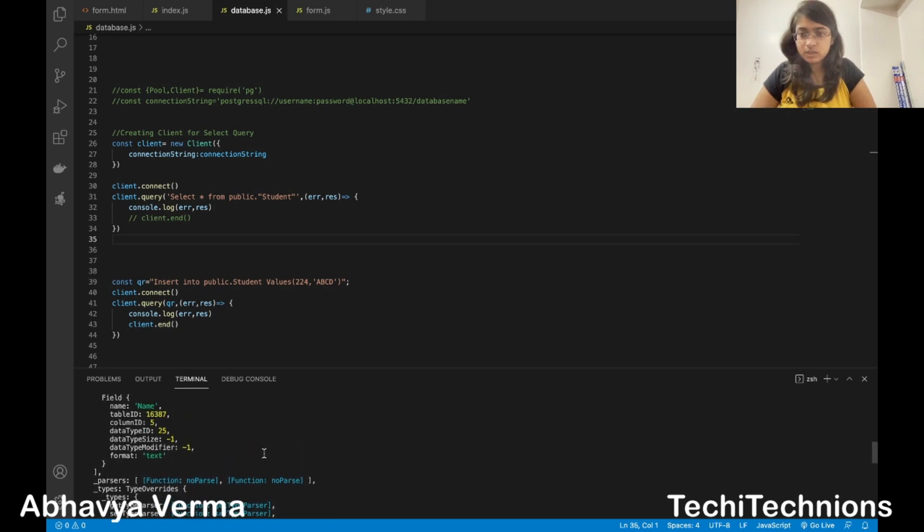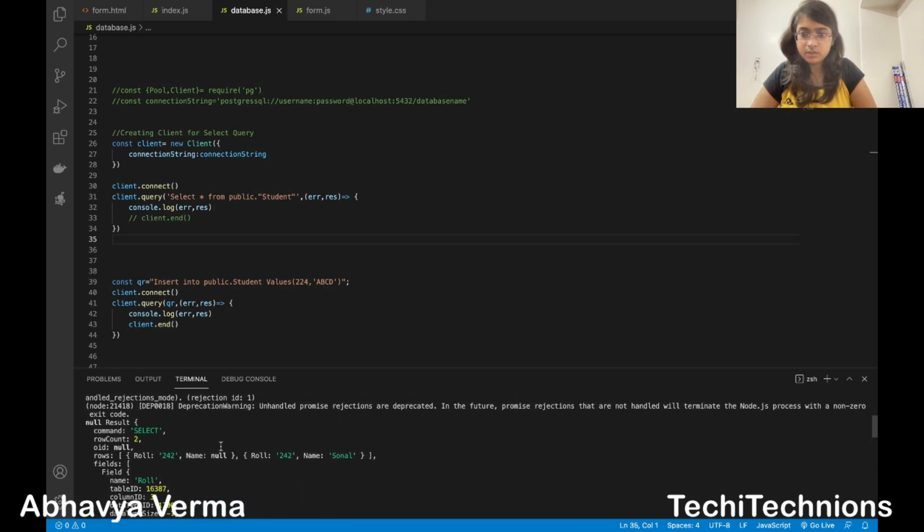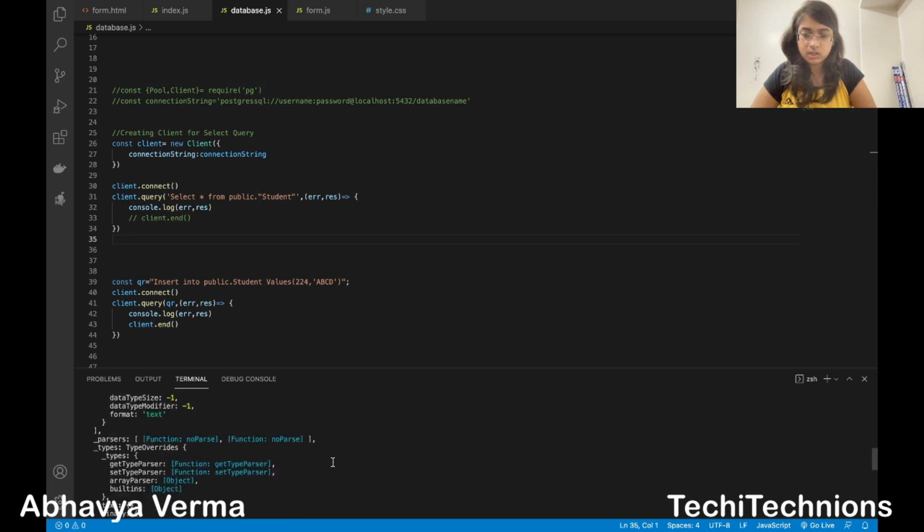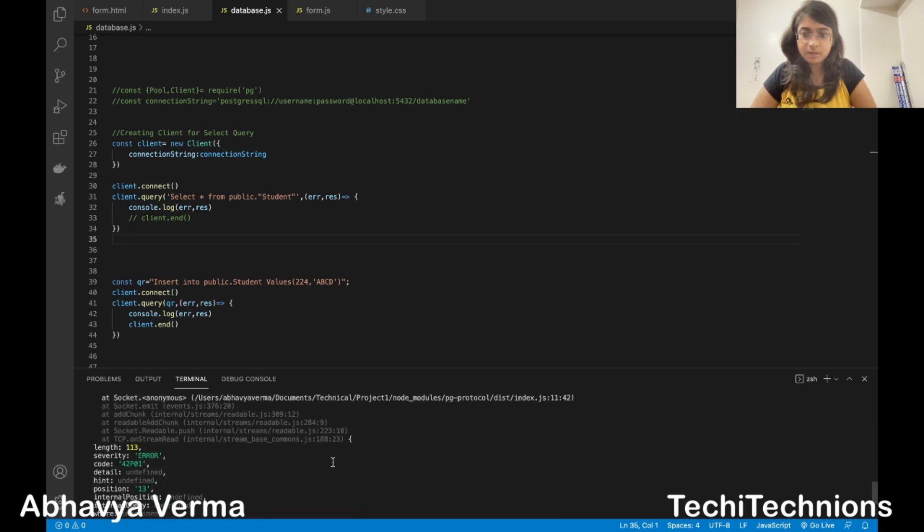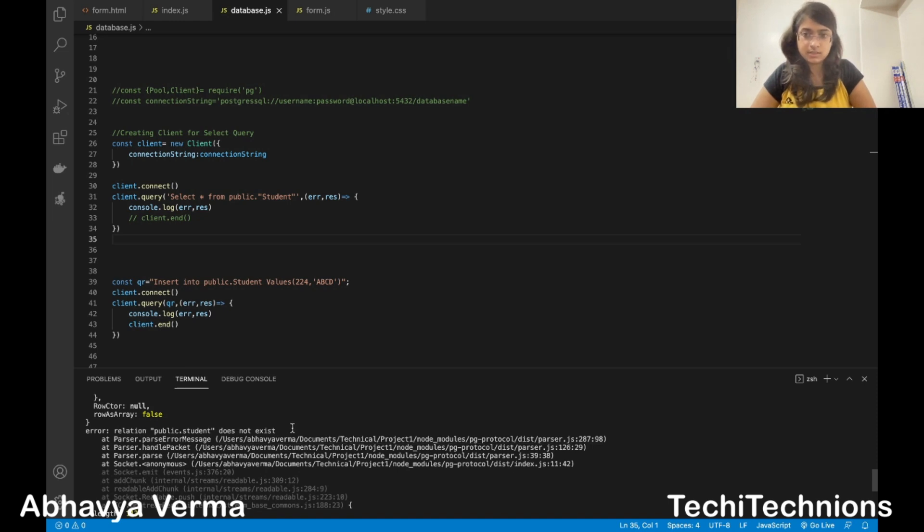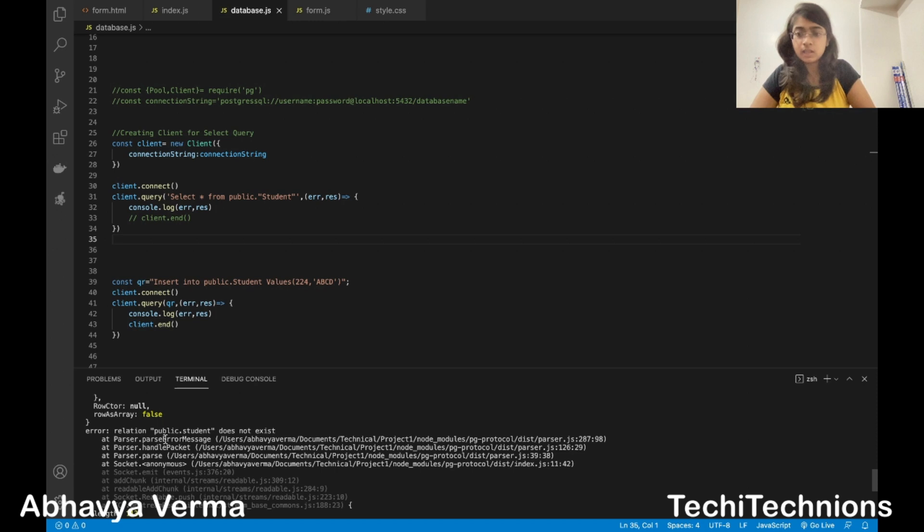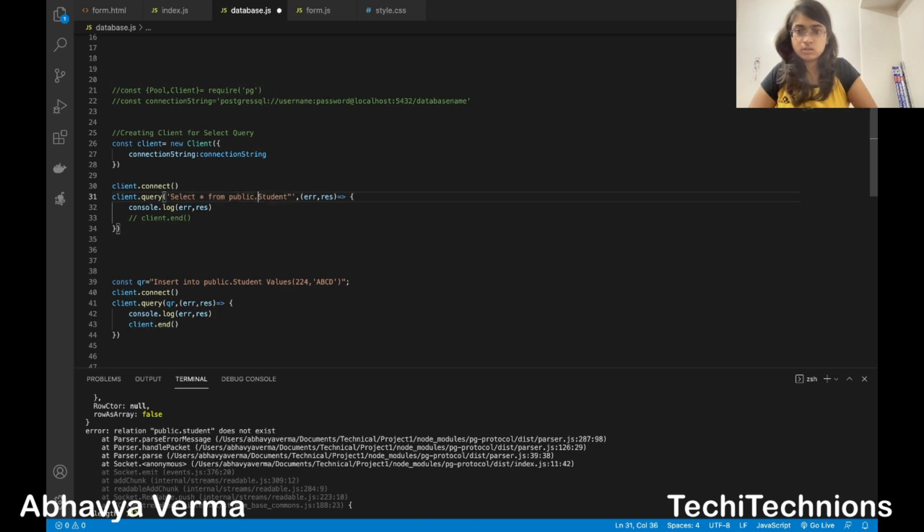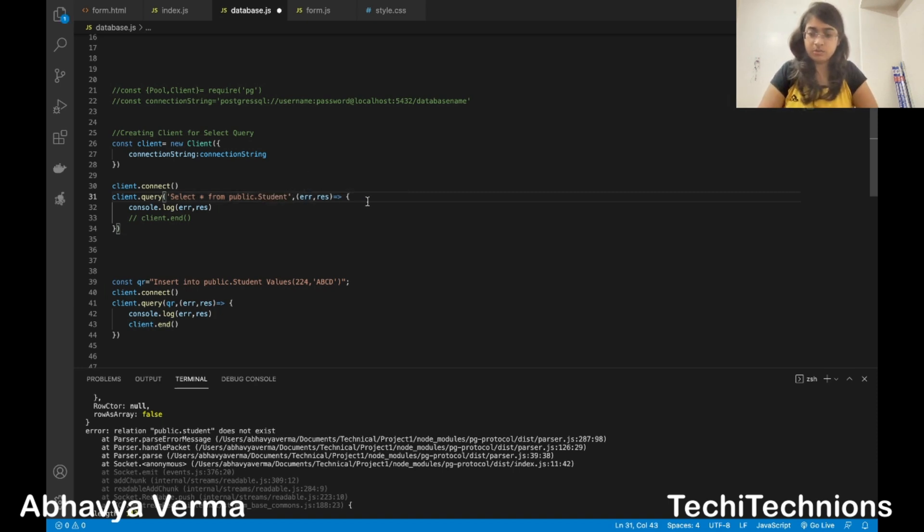What you see now is the first part of our code ran properly showing the values here, but the second part failed. It says error relation public.student does not exist. This means it is looking for a table whose name is public.student in site codes. What I will try is just giving out student and not putting it in site codes so that it works. Let's see.